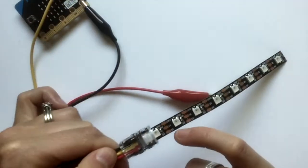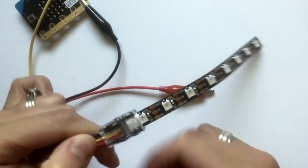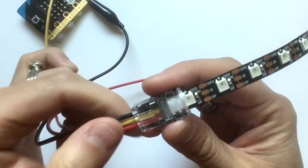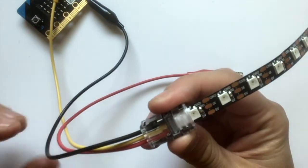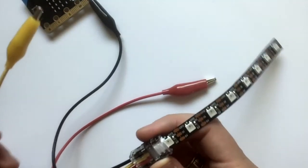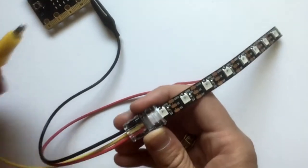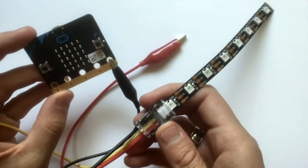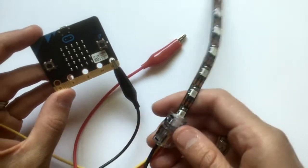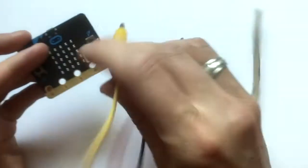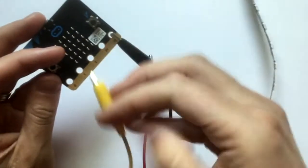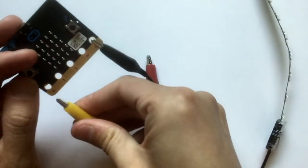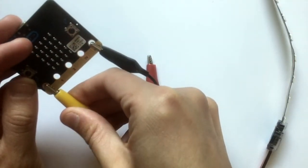The middle one says DODI. That is data out, data in. So that's our signal. That's what's going to tell our lights what to do, what colors to be, how long to be on, those kinds of things. So that's going to go to our pin where we program and tell our lights what to do. In our case that will be pin zero.